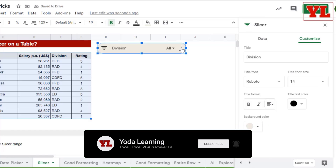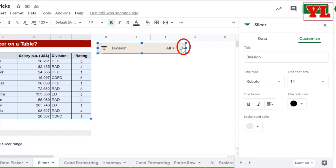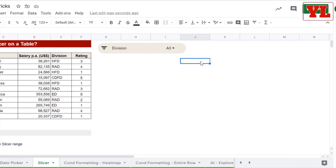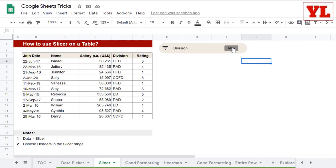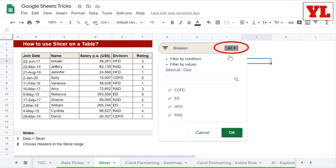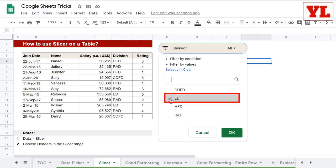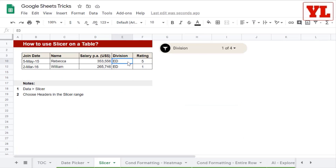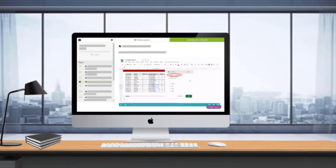If you wish to delete the slicer, you can click on the triple dot and click on delete slicer. Let me test if it works — I click on all, I clear the options, then I choose ED and I click on OK. Wonderful. I only get ED division in the list.